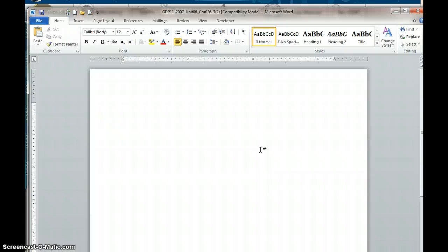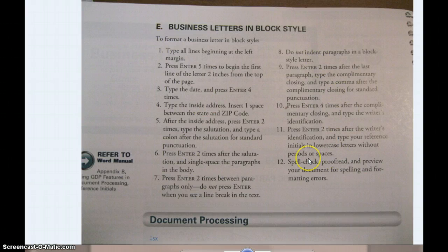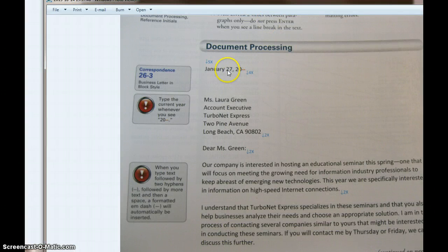It is already set up with the margins that you need, and it already has the spacing set for this document. So what you're going to do is refer to page 90 in your book. On top of page 90, it tells you what the rules are for setting up a business letter in block style. And the first thing it says is to press Enter five times, which will give you that two-inch margin from the top of the page. So you'll see five entries at the top of the document — it means you hit Enter five times.